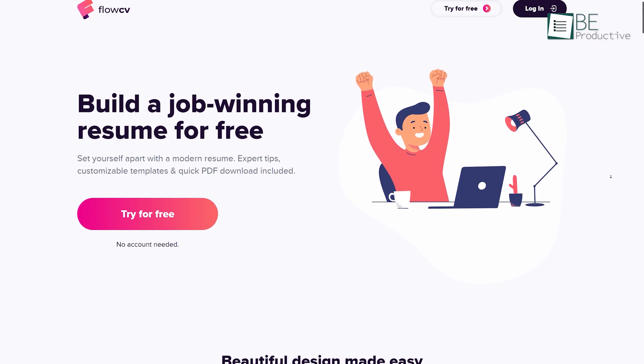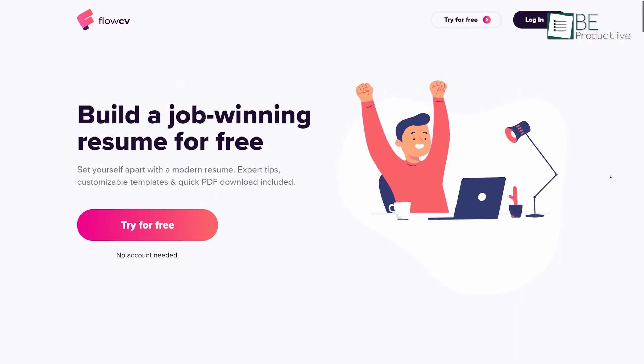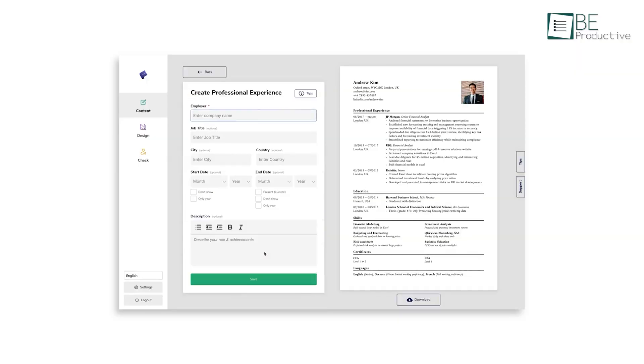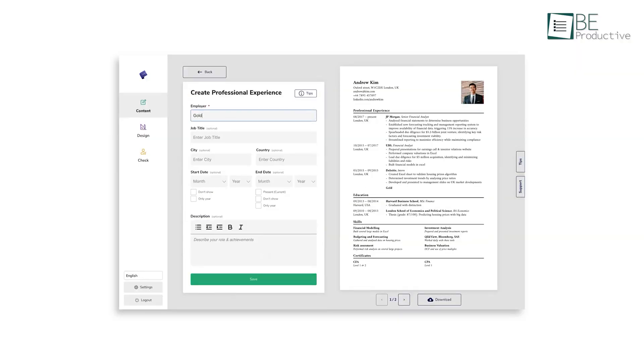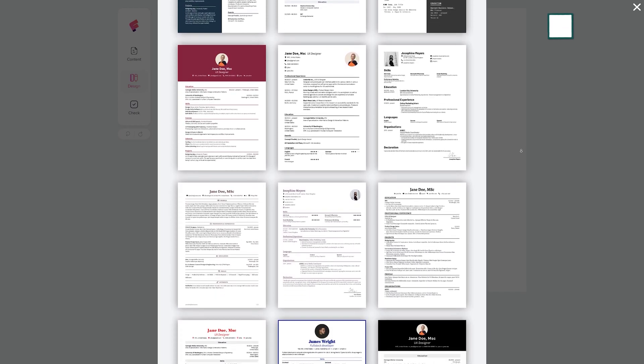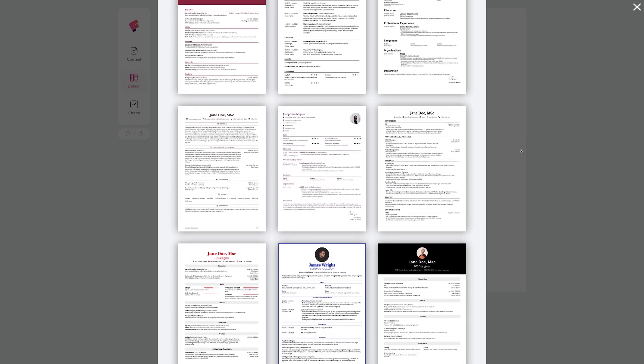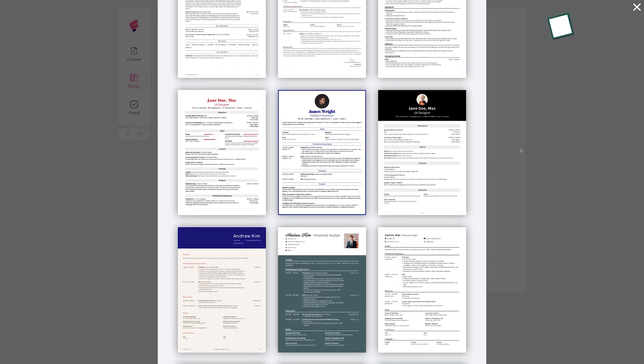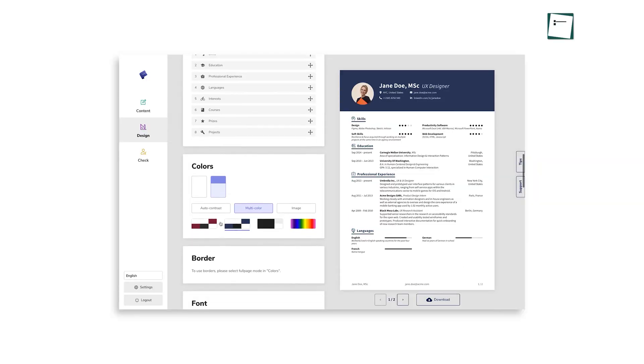At the number seven spot we have FlowCV, a perfect website for all your professionals out there who want to set yourself apart with a job-winning resume. It has many beautifully designed templates that you can easily customize according to your needs. You can try different colors,